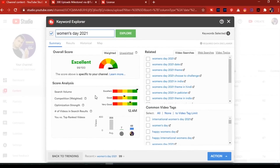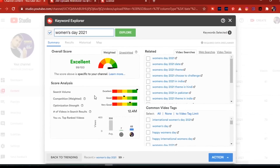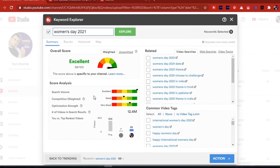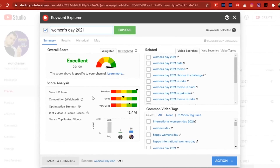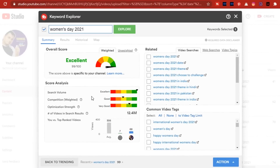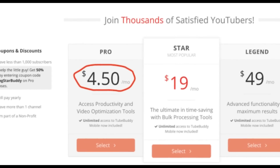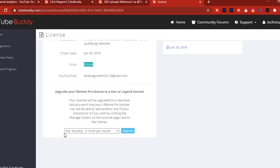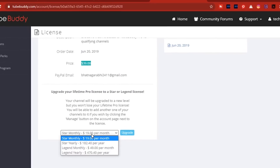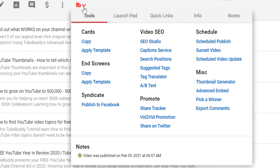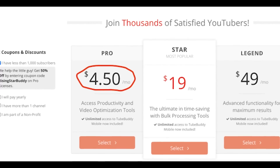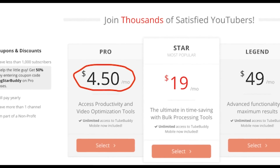TubeBuddy's fundamental features are available to you for no cost. However, they also offer three paid plans that allow users to access more advanced tools. Let's go over each of its plans in detail.